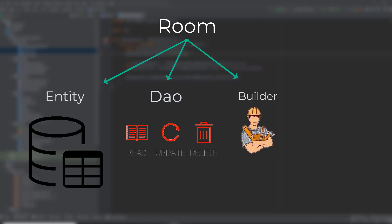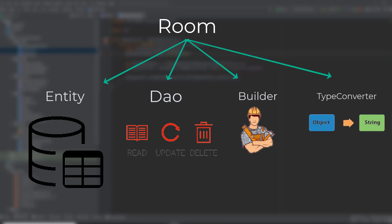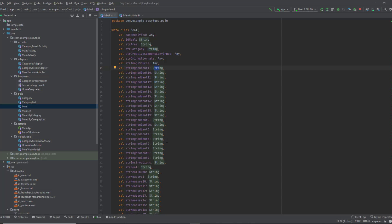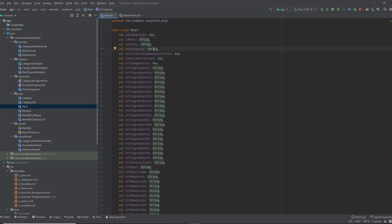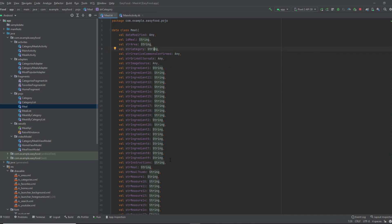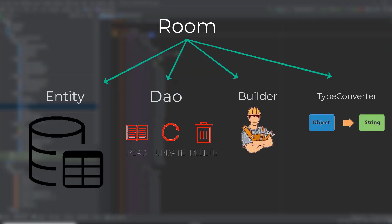You can include functions to select all meals from your database and many other functions in that interface. The third thing to consider is building your Room database — I'll explain more details when we get to that point. The fourth thing is a type converter for your attributes in your model. In databases, we can only save primitive data types such as numbers or strings. But in our meal model we have a data type which is 'any', so we need a converter that converts this object to a primitive data type.